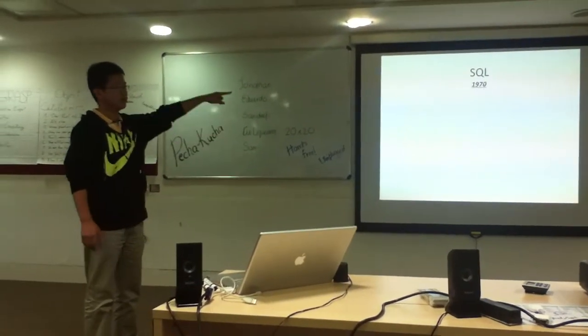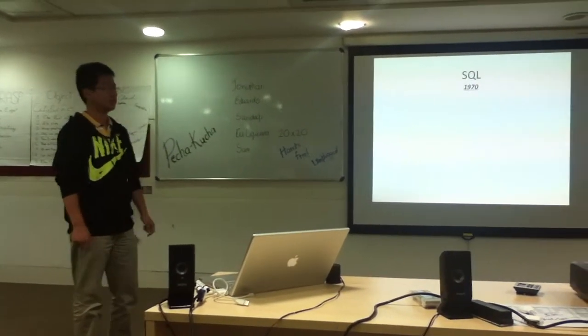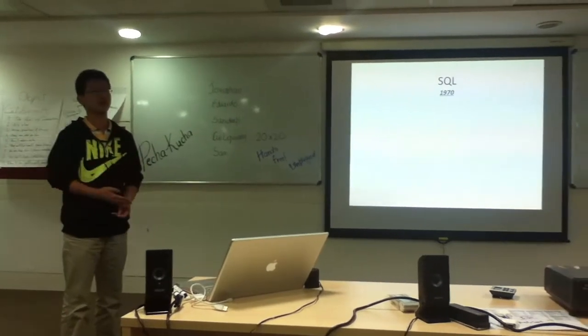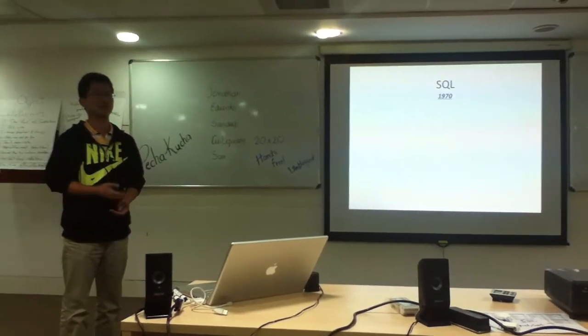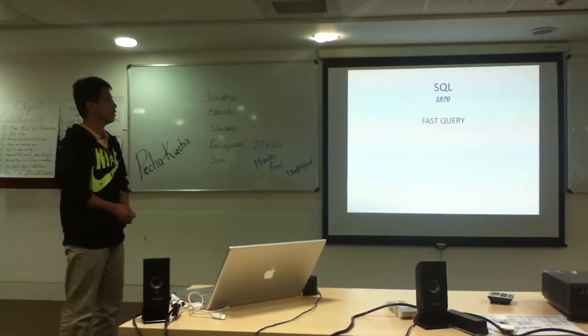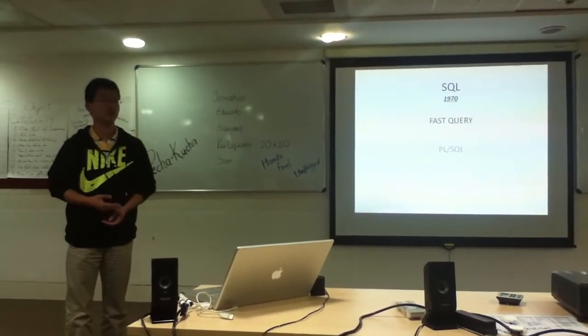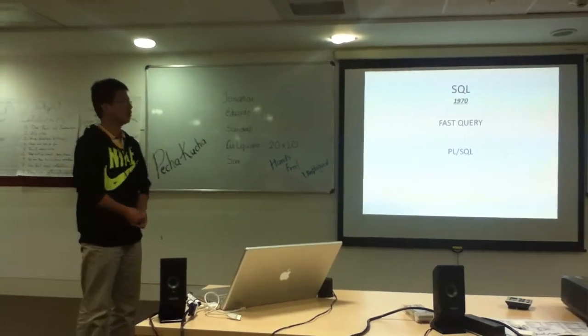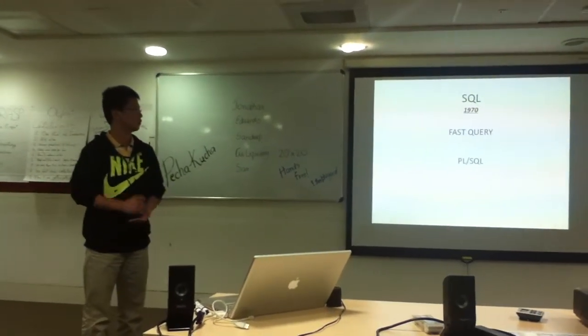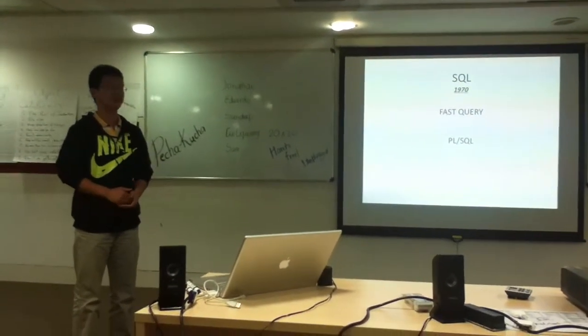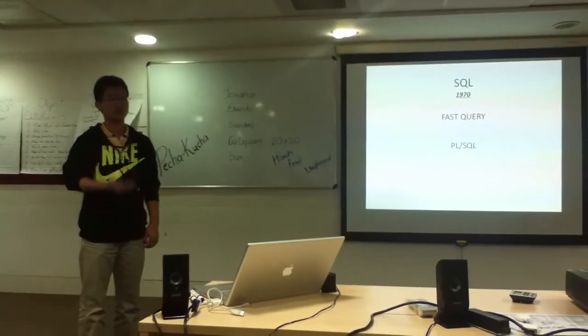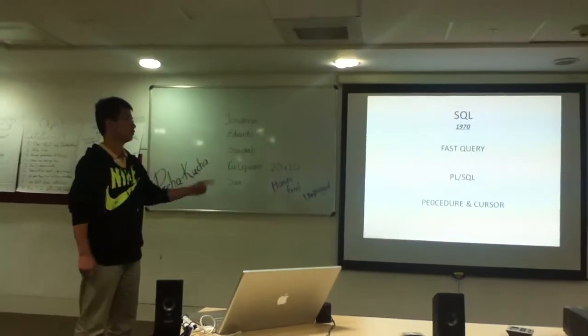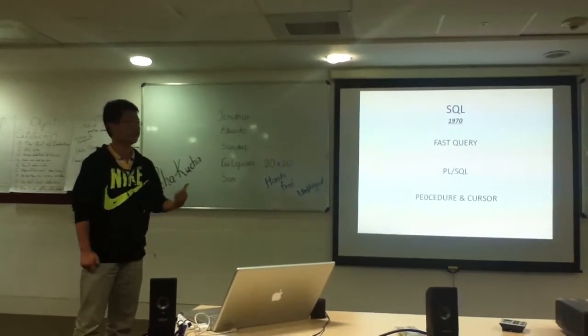SQL is also a language, but with a different methodology. It can query the data from the database very fast. And later, Oracle did some contributions to the language, so it can introduce procedures and cursors. So you can combine the advantage of procedural language and SQL.